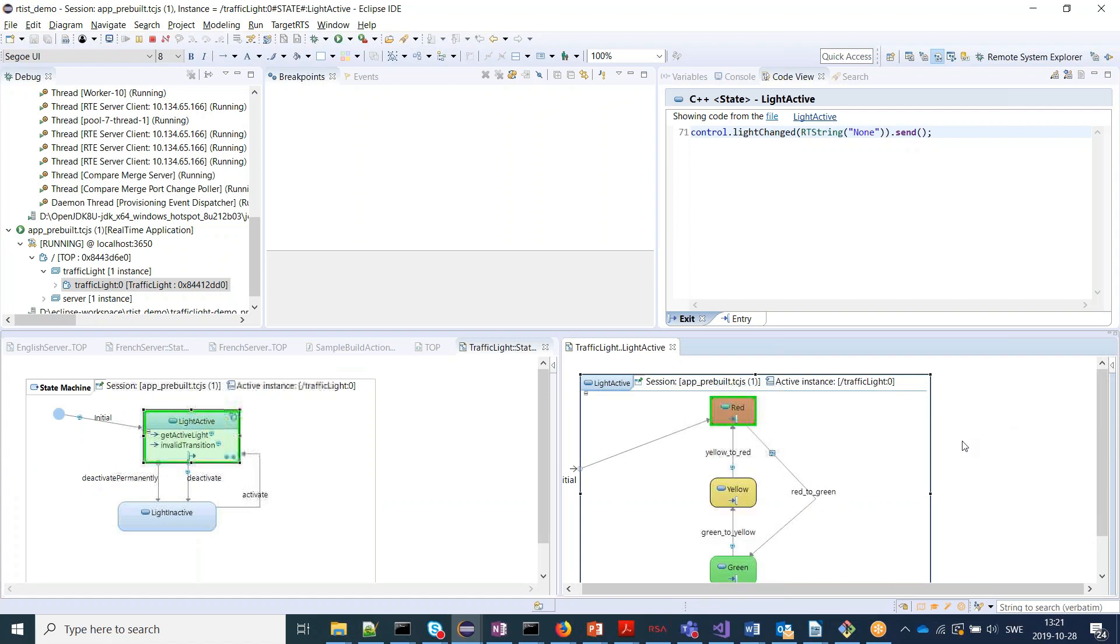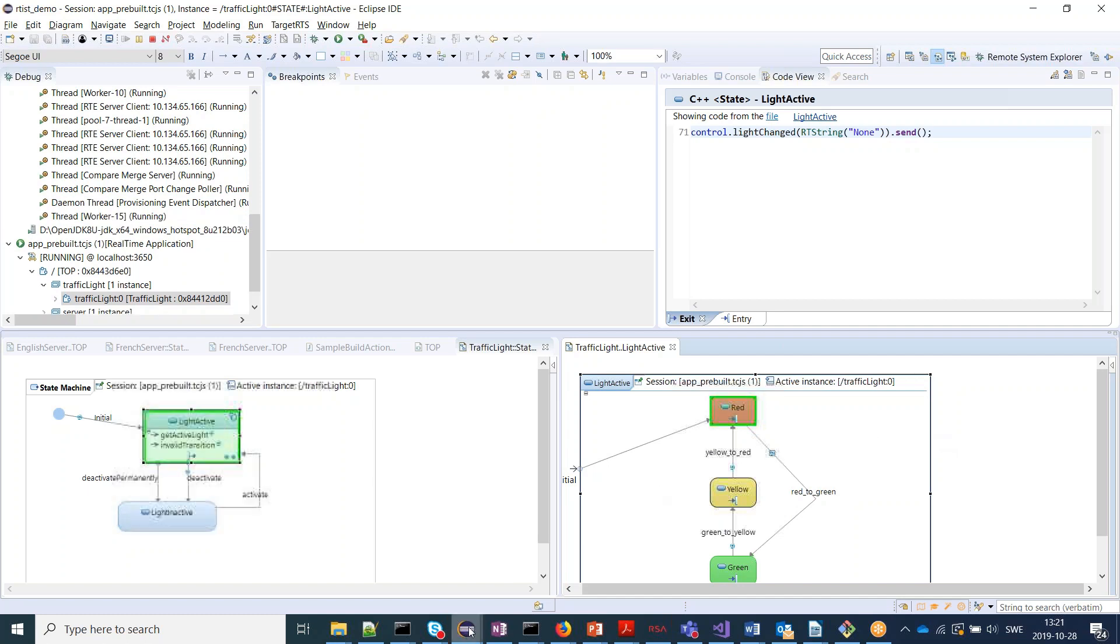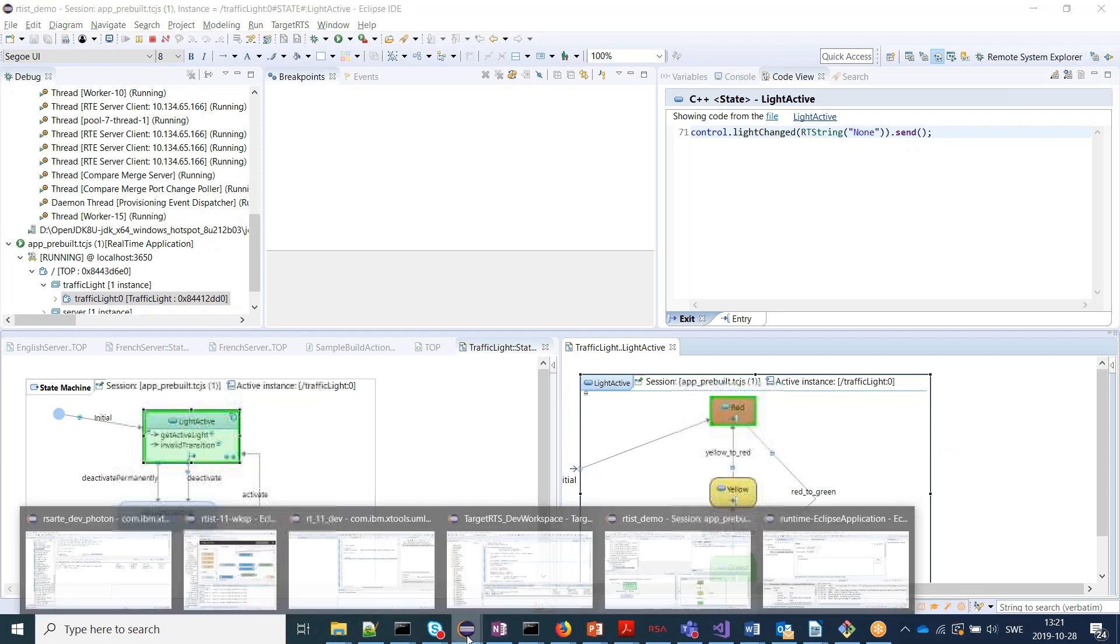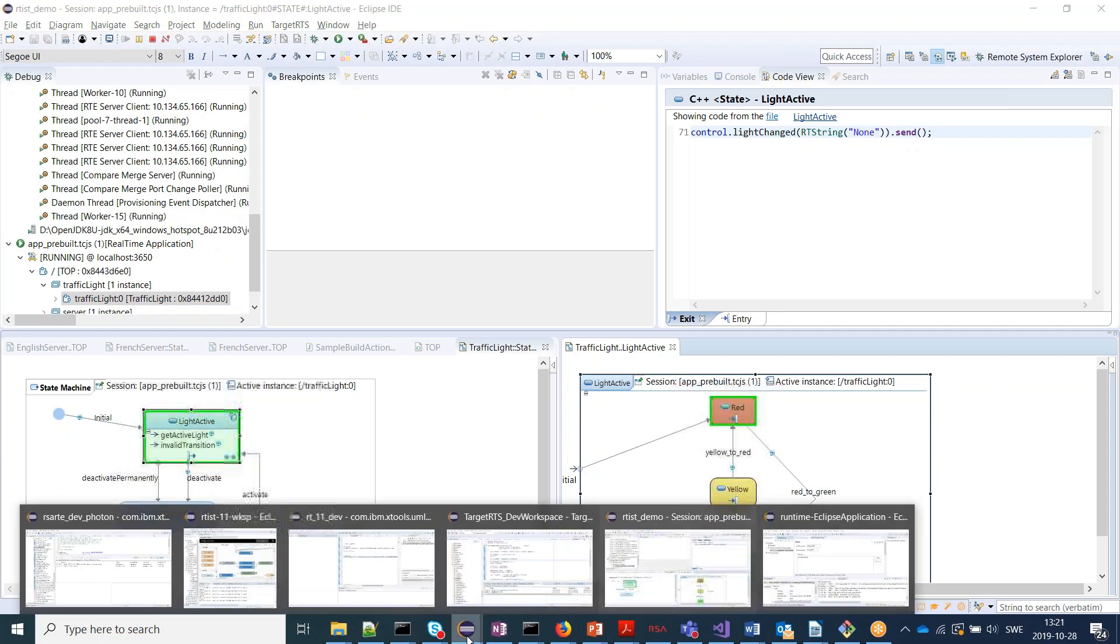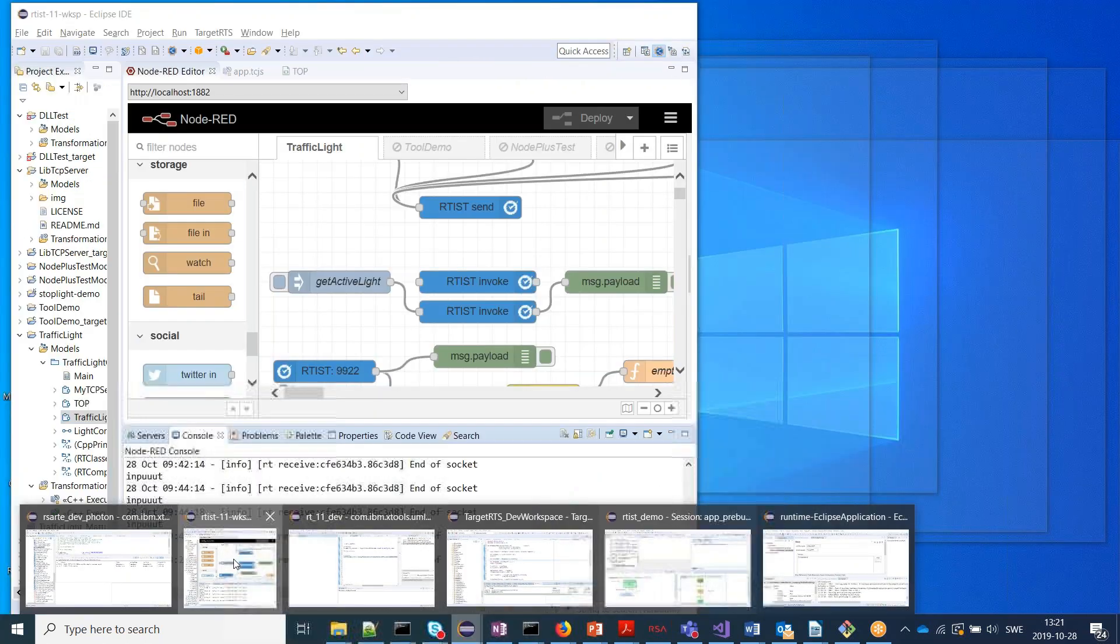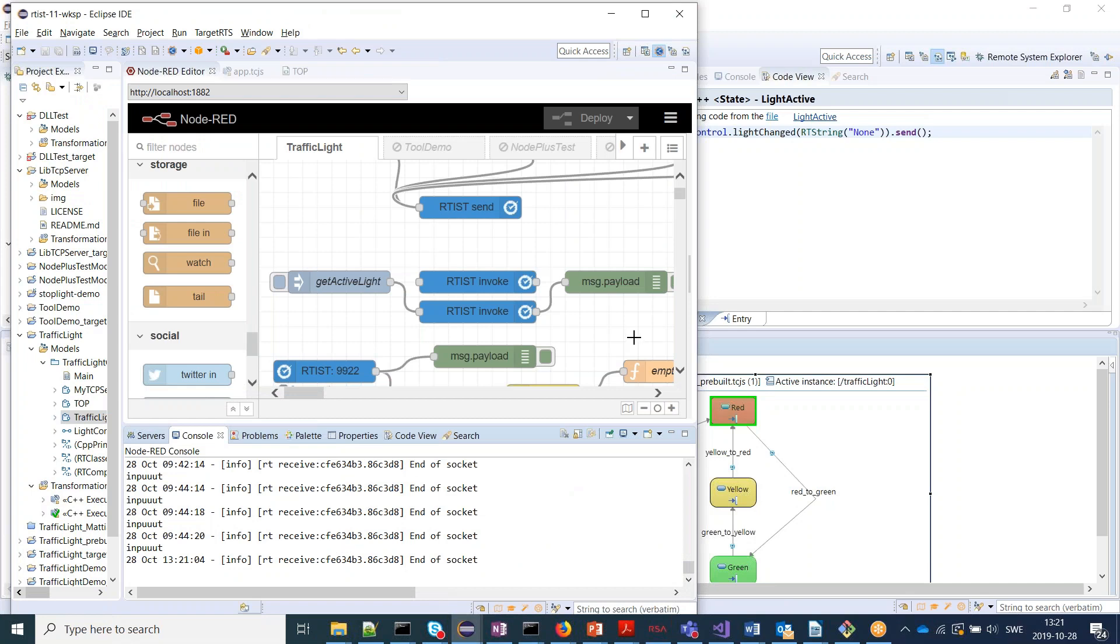And now you can drive this application using any application that supports TCP communication like a script or another application. But for now, I will use Artisan RT 11.0 that I talked about, that we now have released as a pre-release.